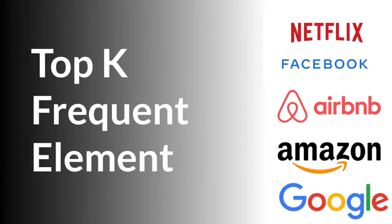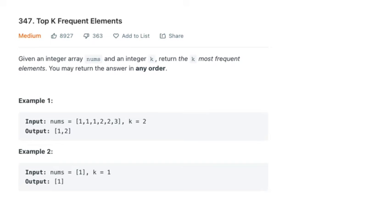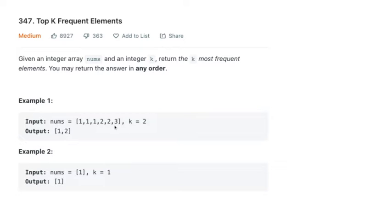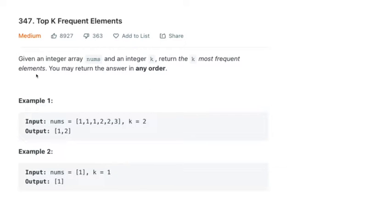Today we'll be going through the question on LeetCode called Top K Frequent Element. This is a medium level question.